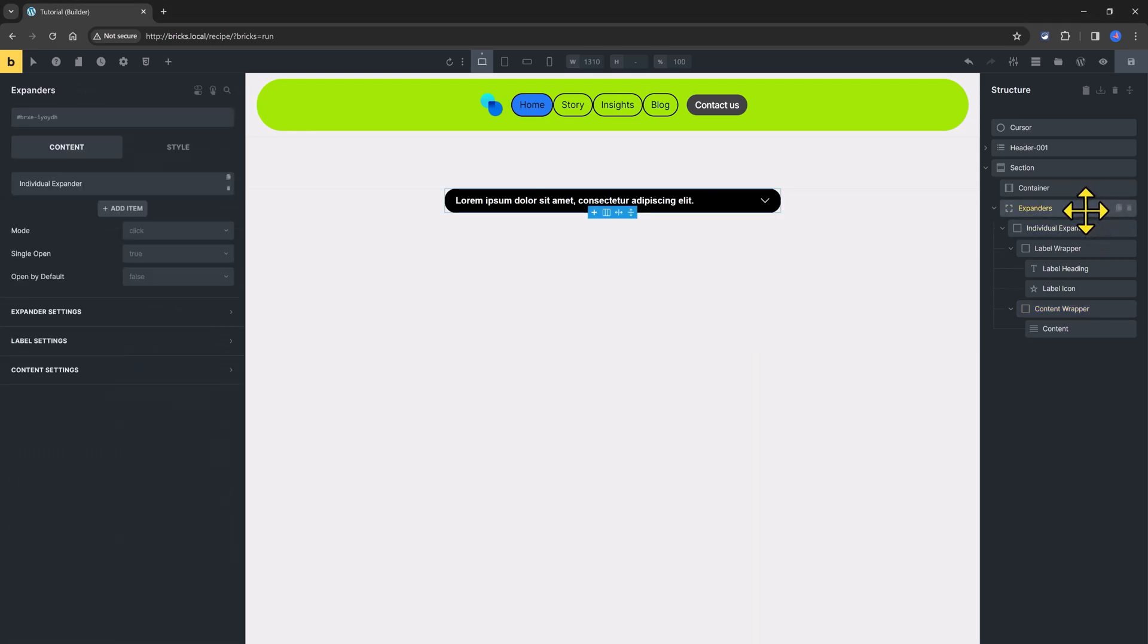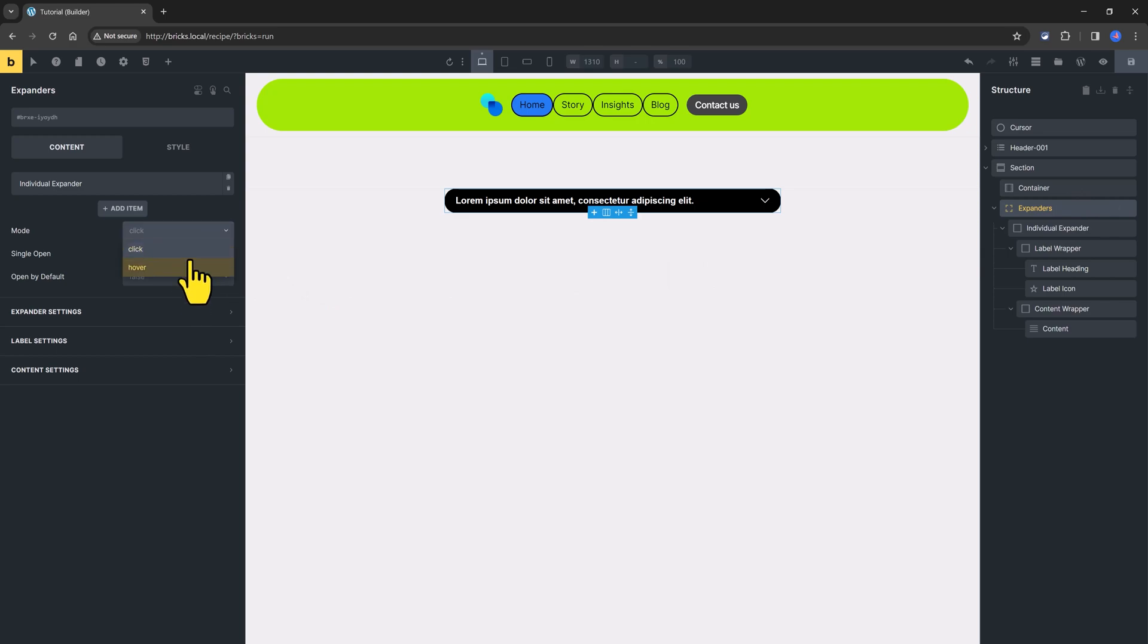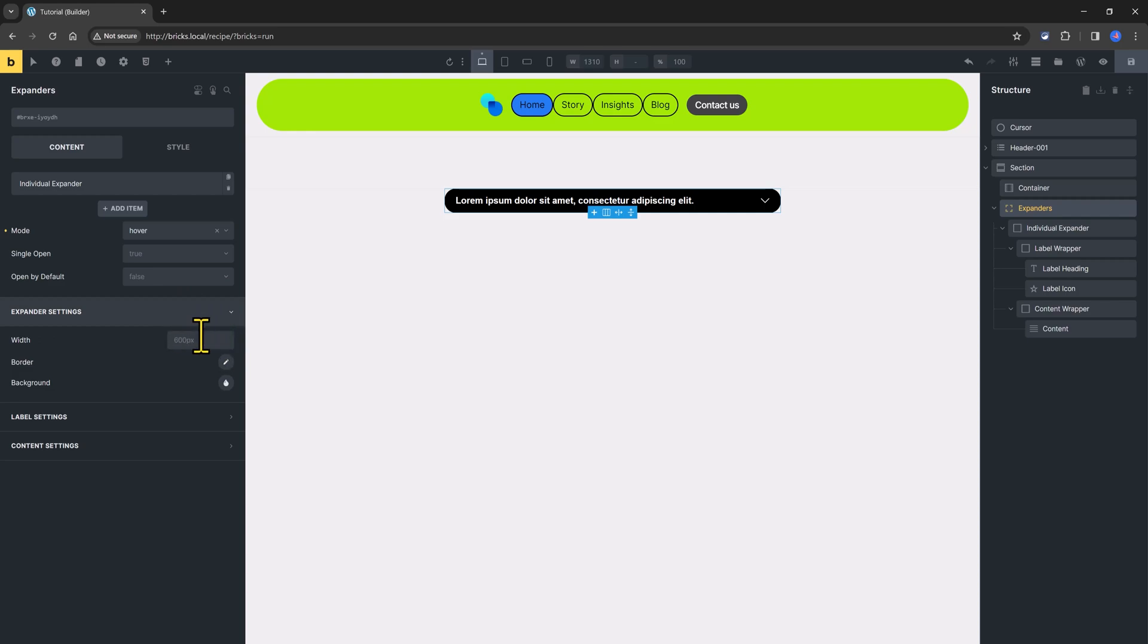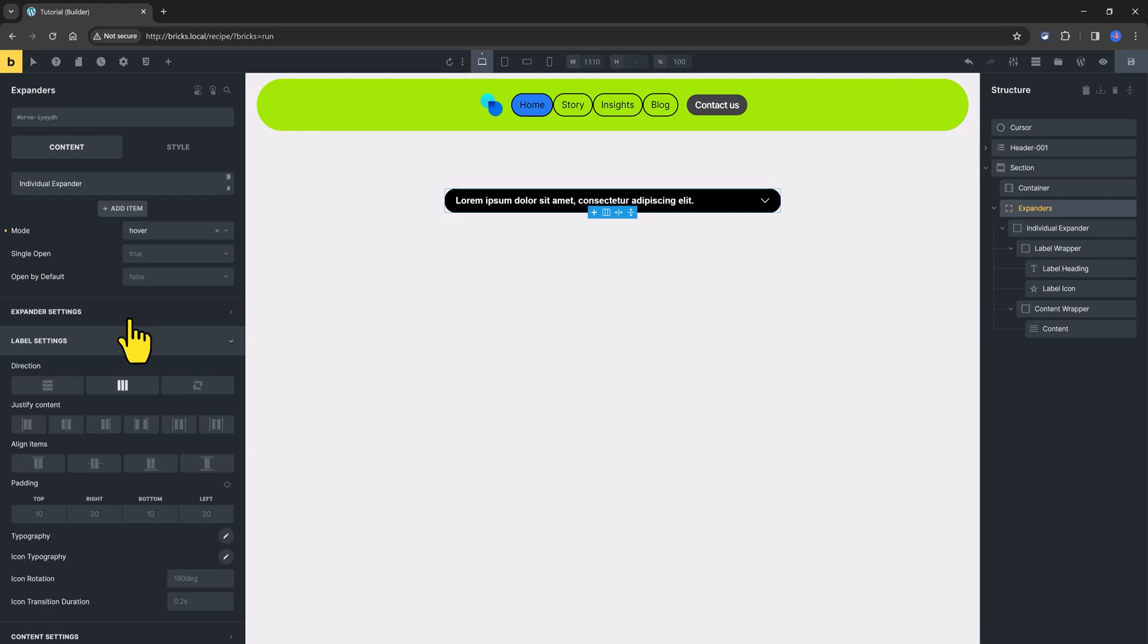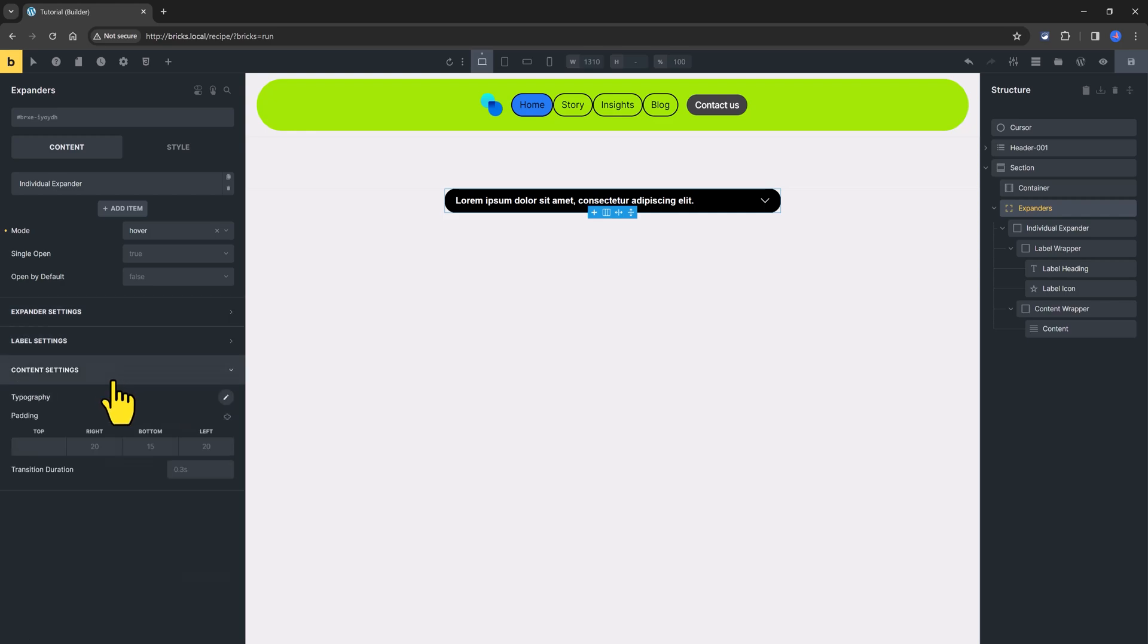Selecting the expanders displays the individual expander, and you specify the way the content is expander, whether on click or on over. Under these expander settings, you customize the size, the border, the background color, as well as you have controls to set the label settings and the content settings.